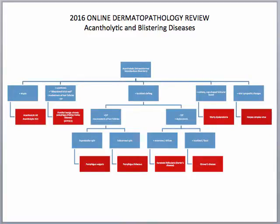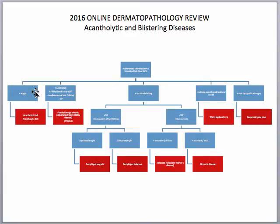Starting out, whenever you get a case you want to look at it from low power to establish what type of pattern you're seeing. If you see an acantholytic pattern — meaning there is separation within the epidermis — then you want to take a look at medium and high power view to see if there are any other distinguishing features.